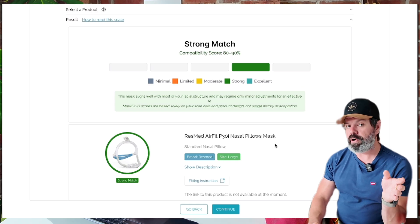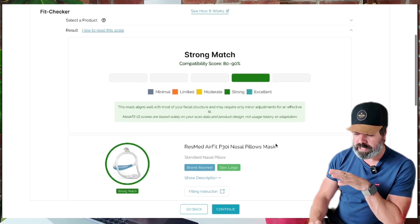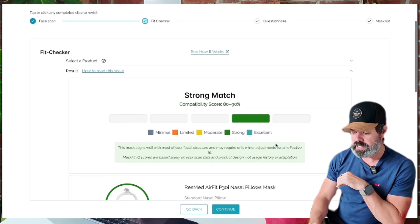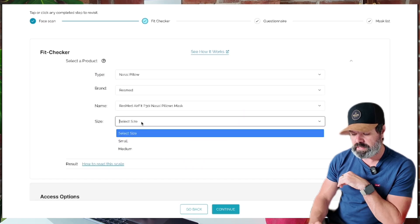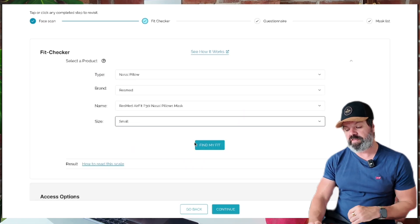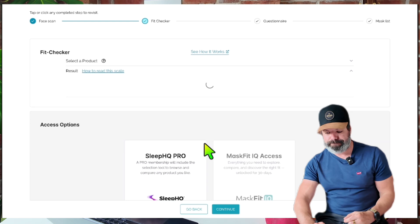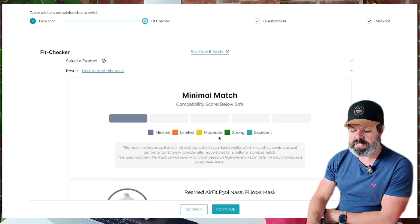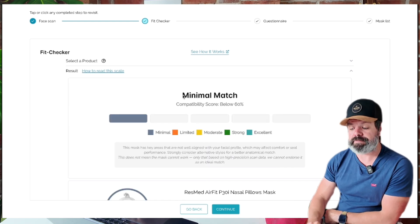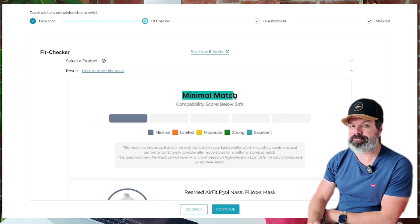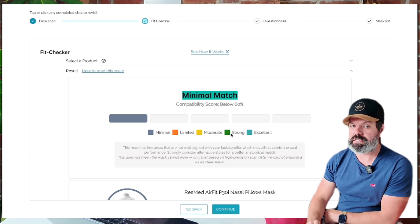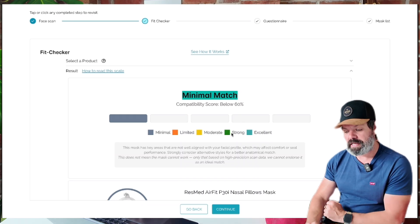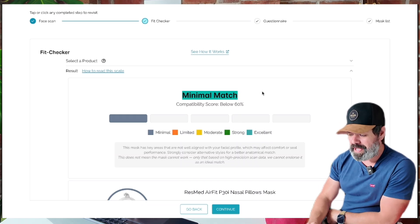Now let's say I'm currently using the small. I'll come back, select size small, find my fit — and now it's a minimal match. So I'm going from strong to minimal because it's not the right size.